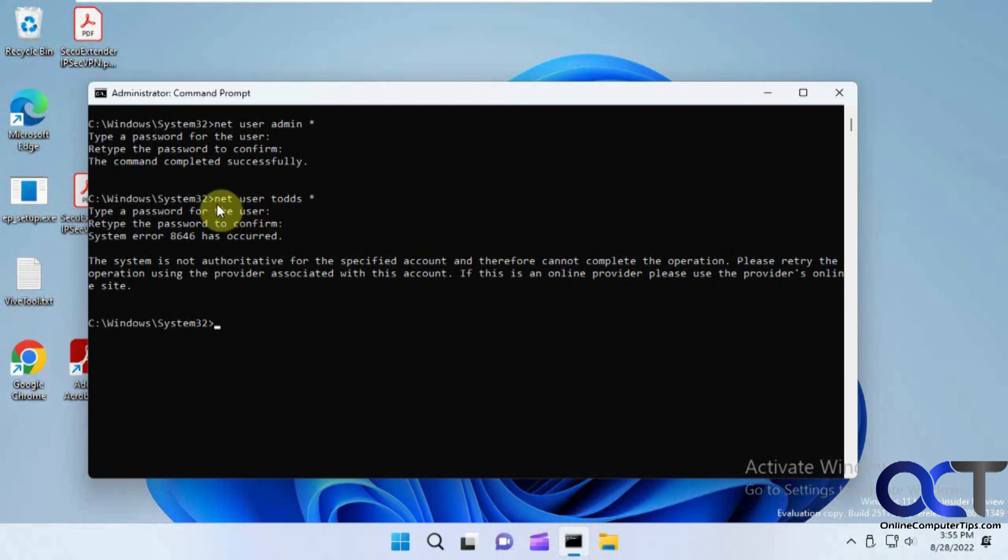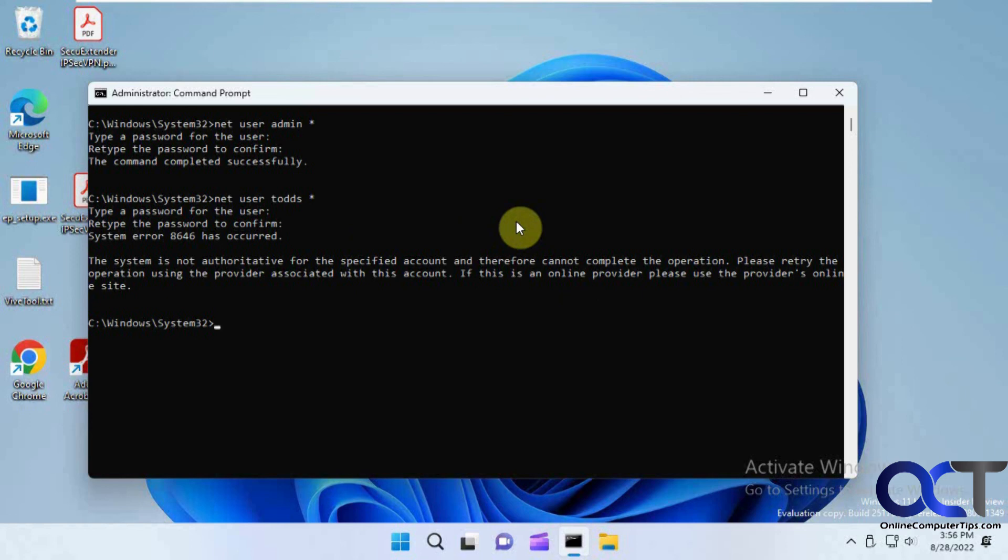So once again net user username asterisk. And then you could either change the password or make it blank. And for local accounts only.